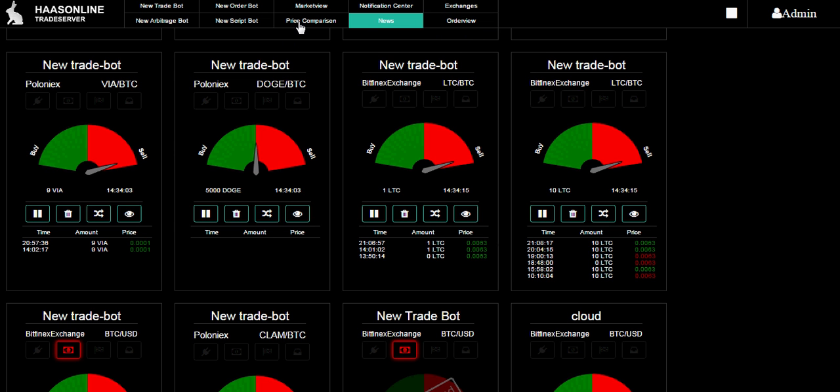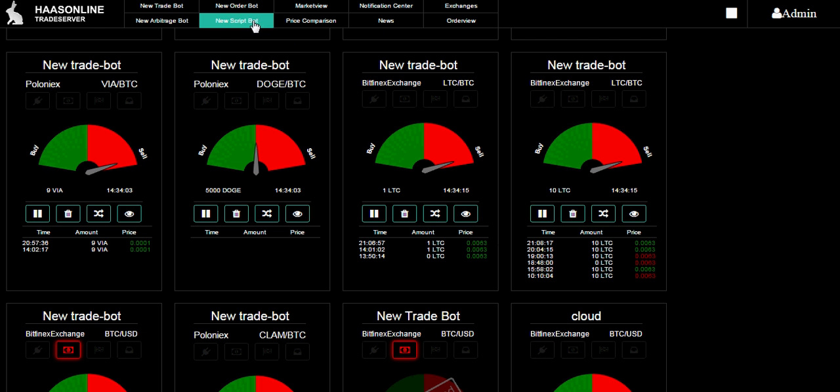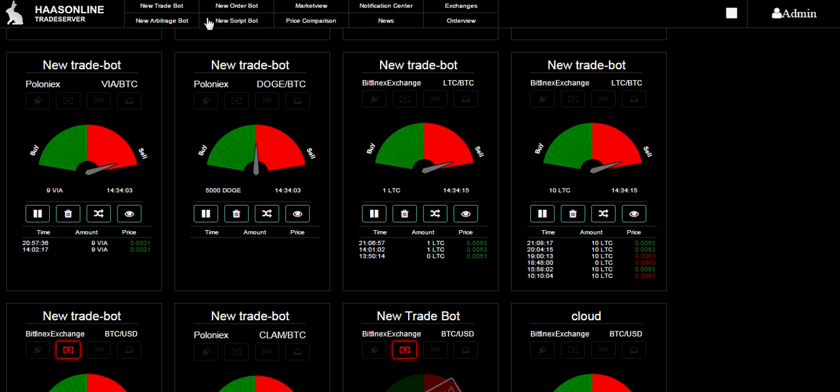Over here you've got some other features: order view, exchanges, news, price comparison, market view. This is also where you can add new bots - add a trade bot, order bot, script bot, or arbitrage bot. Today we're just dealing with the trade bots, we're not getting into the order bots, arbitrage bots, or script bots.